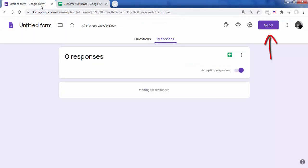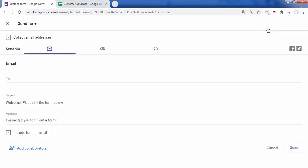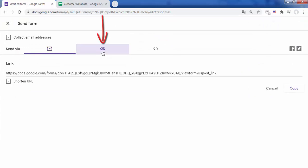Now to finish, click on send to send the form to people by email or social networks, or you can embed it in a web page. To obtain a link to the form, click on link then copy.